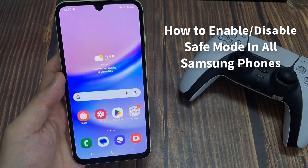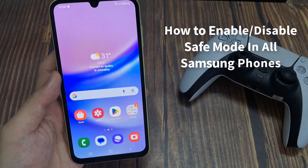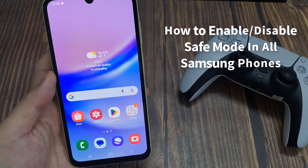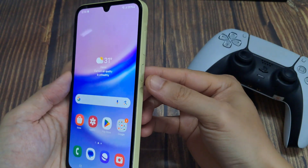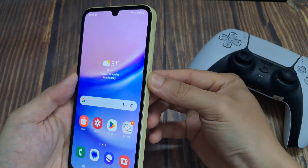Hi. In this video, we will show you how to enable and disable safe mode in all Samsung phones.